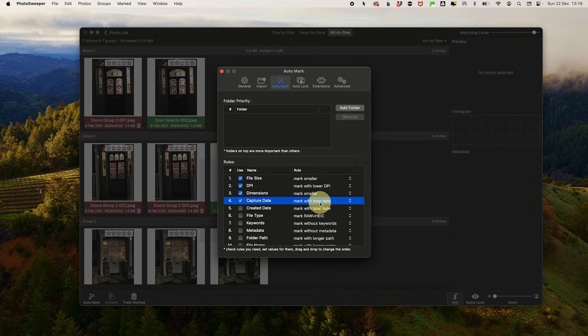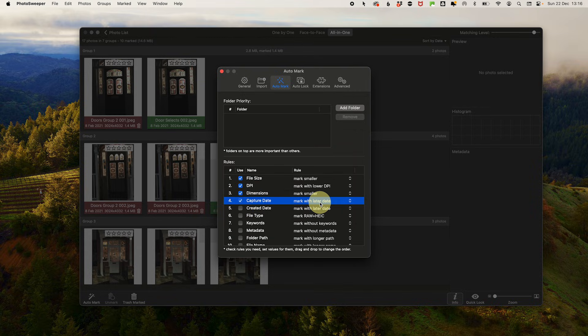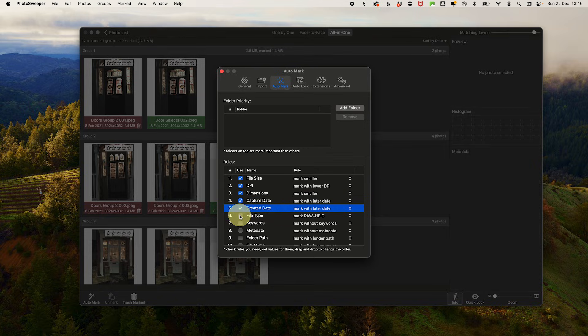Capture date mark later with the assumption that I may have done some edits that I don't want to keep. Creation date mark with later, as again I want to keep the original.